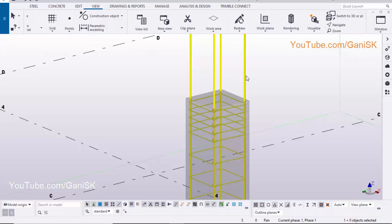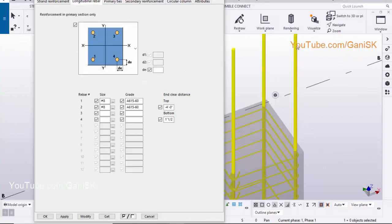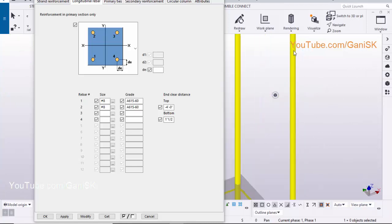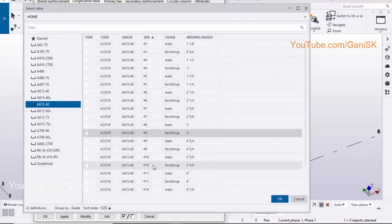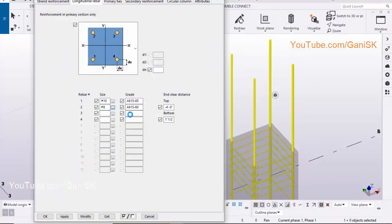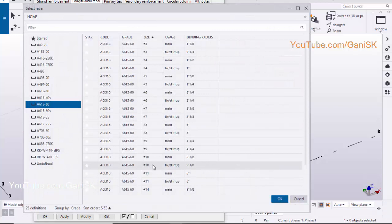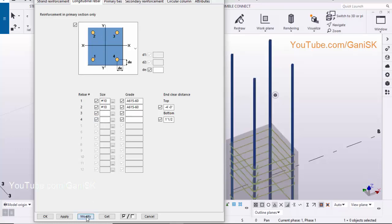To edit the reinforcement, double click on it. Click on the longitudinal rebar tab. These are the longitudinal rebars. We have rebar size 8. To edit this size, click on here, let's take size 10, click on OK. Change this one also. Similarly, you can change the remaining sizes. If it is empty, it will take the first one's size. Click on modify, apply, OK.